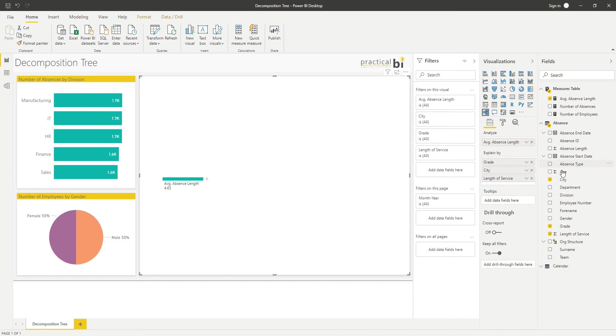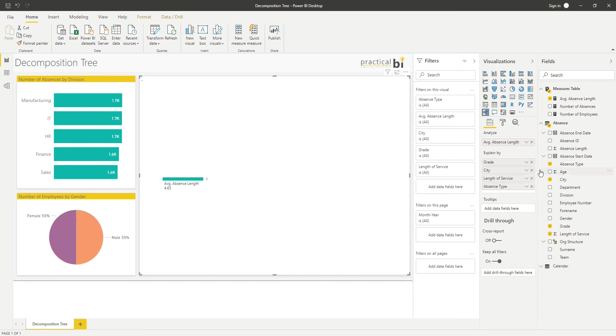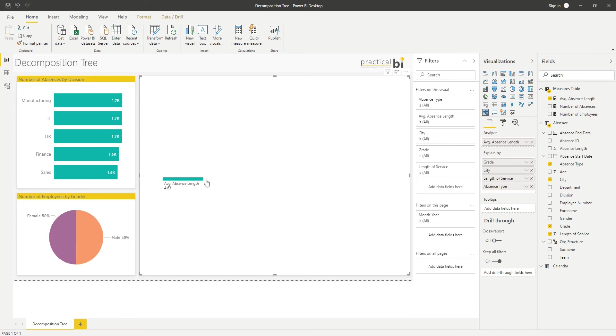You can see that once I've added these fields, I've got a little plus symbol that's appeared next to my average absence length, and that lets me choose how I want to split my data at the next level. If I click on that, I have a few options.